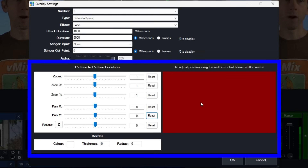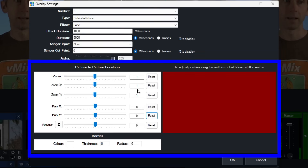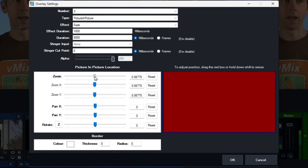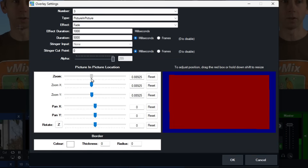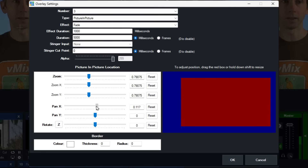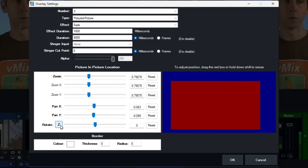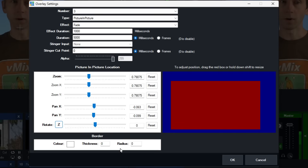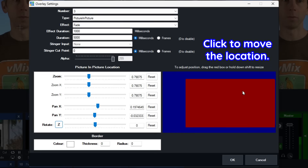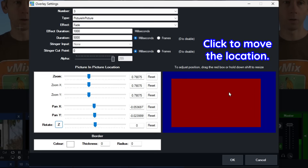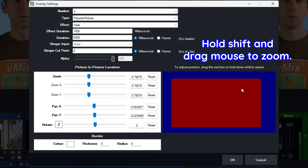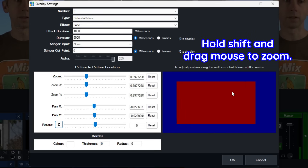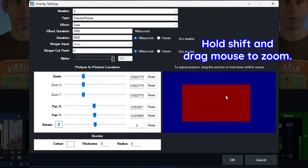Now that we've got the picture-in-picture option selected, the boxes down here are available to use. On the right, the red area represents where the overlay channel is going to be and its size. On the left, you can make changes to the size using the sliders for X and Y, zoom, and rotation on the X, Y, and Z axes, and add a border. You can use the mouse to click and move it around, and hold Shift while left-clicking to slide in and out to change the zoom.